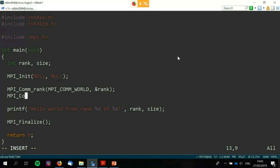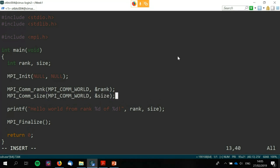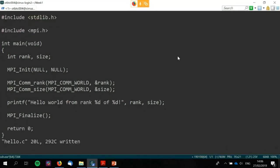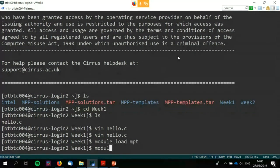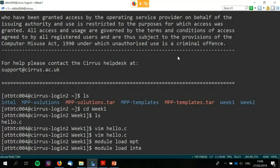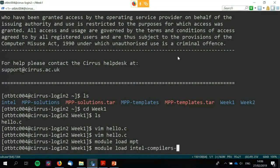The size function is very similar — it takes the communicator again, we'll just use the default, and the address of some integer to overwrite. Then I need to load the Intel module. I made the fatal error of trying to tab-complete on Cirrus, which always takes a while. I should have just typed it myself — okay, that wasn't worth it.